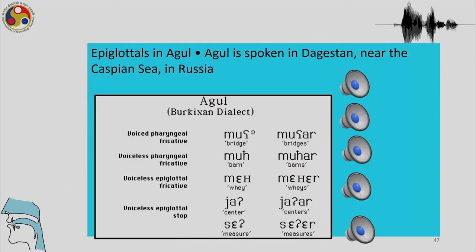Here are epiglottals in Agul, spoken in Dagestan: the voiced pharyngeal fricative, the voiceless pharyngeal fricative, the voiceless epiglottal fricative, and another voiceless epiglottal.